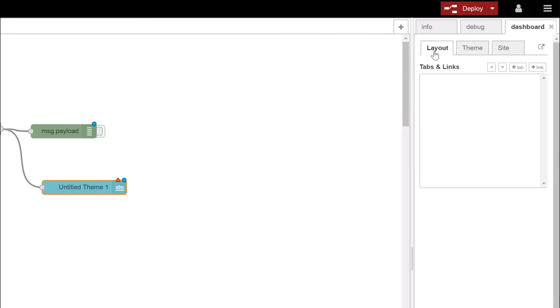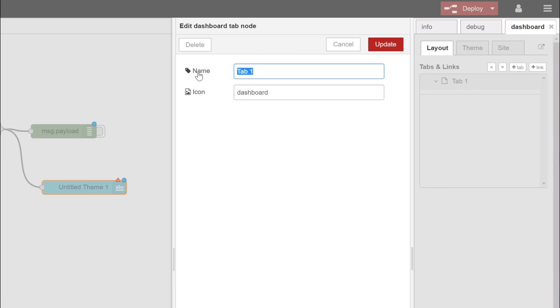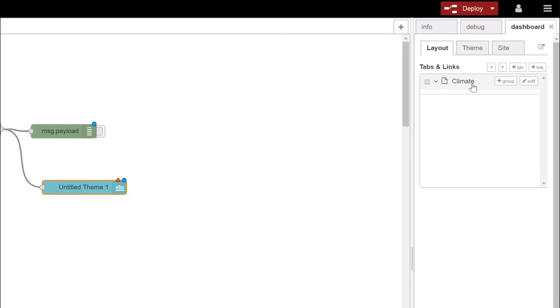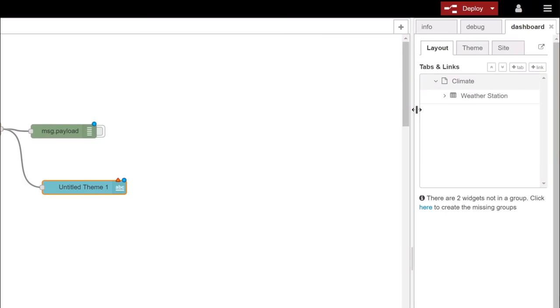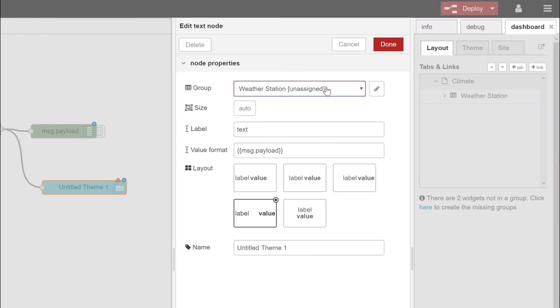The first level in the hierarchy is the tab. We create one. Then we can add the group to the tab. Now we can assign our text to the group.